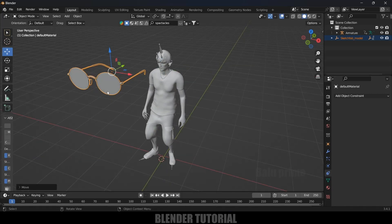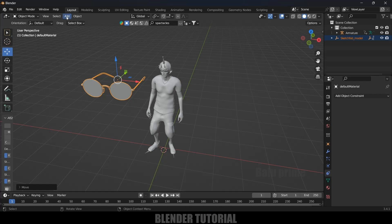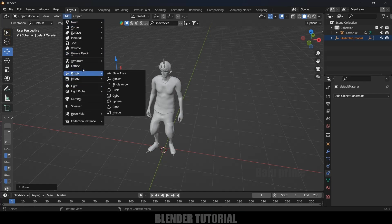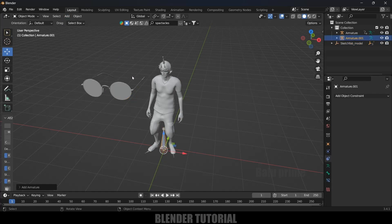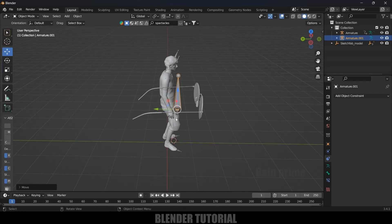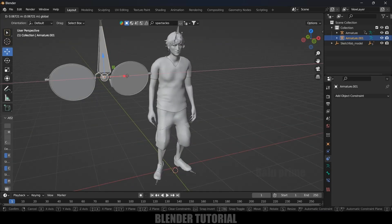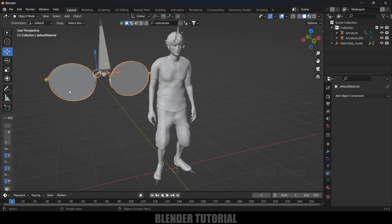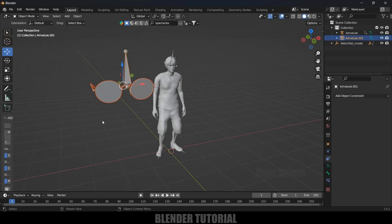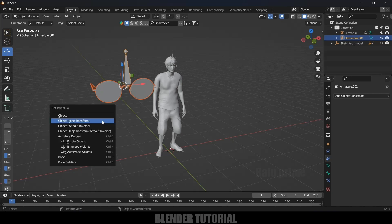Now we need to parent the spectacles to a bone. Go to Add > Armature and select Single Bone. We got a bone here, so now let's place this bone at the center of the spectacles.